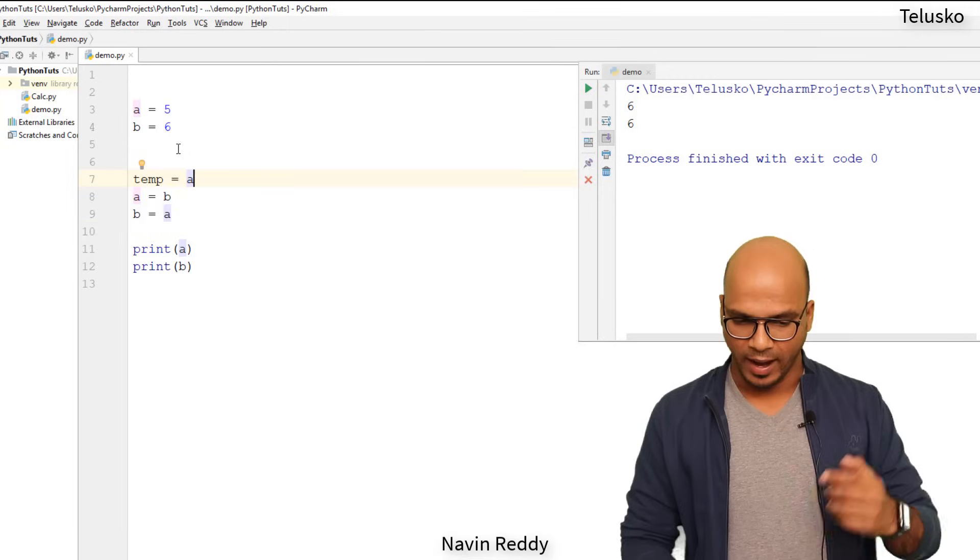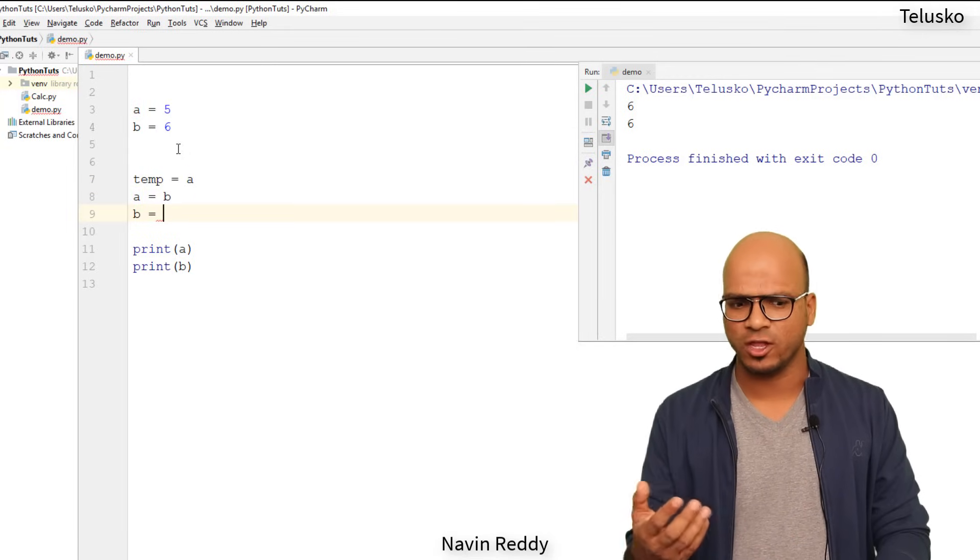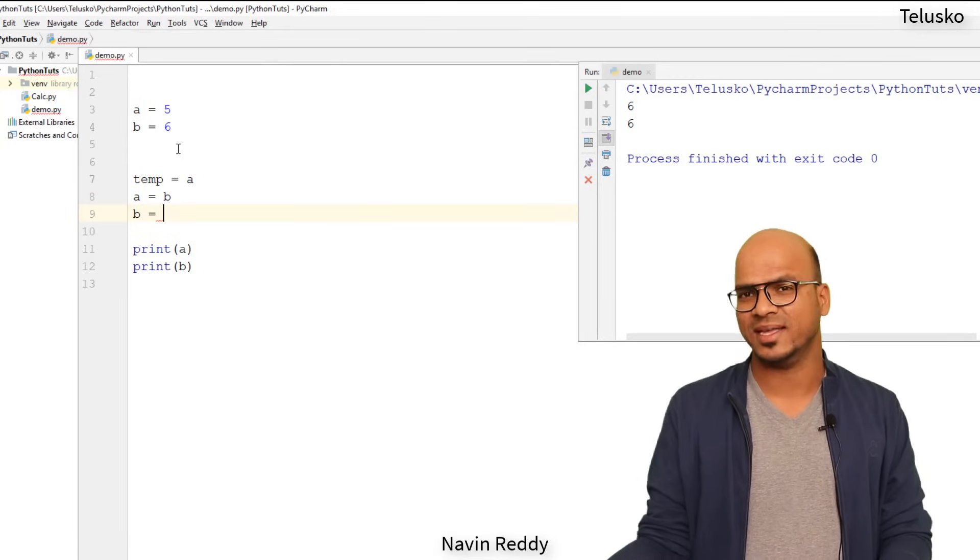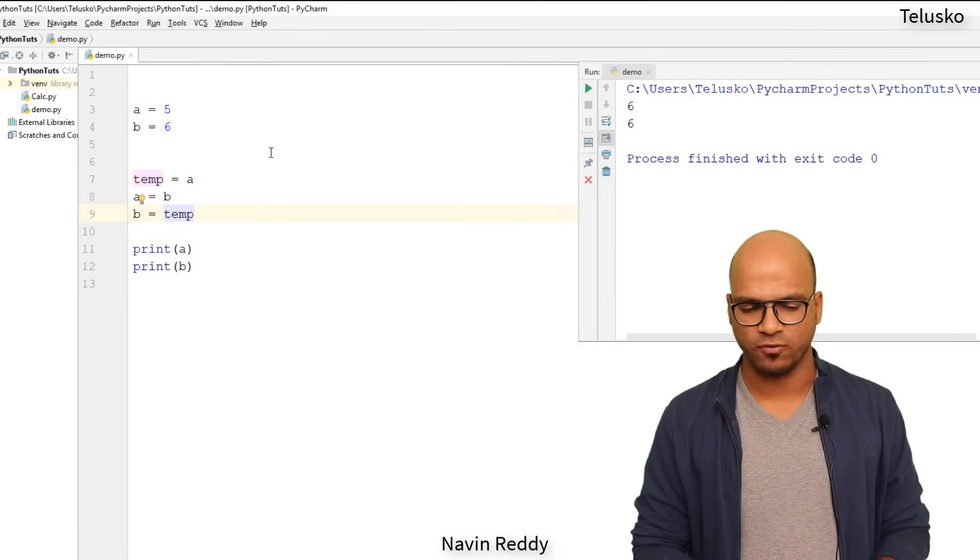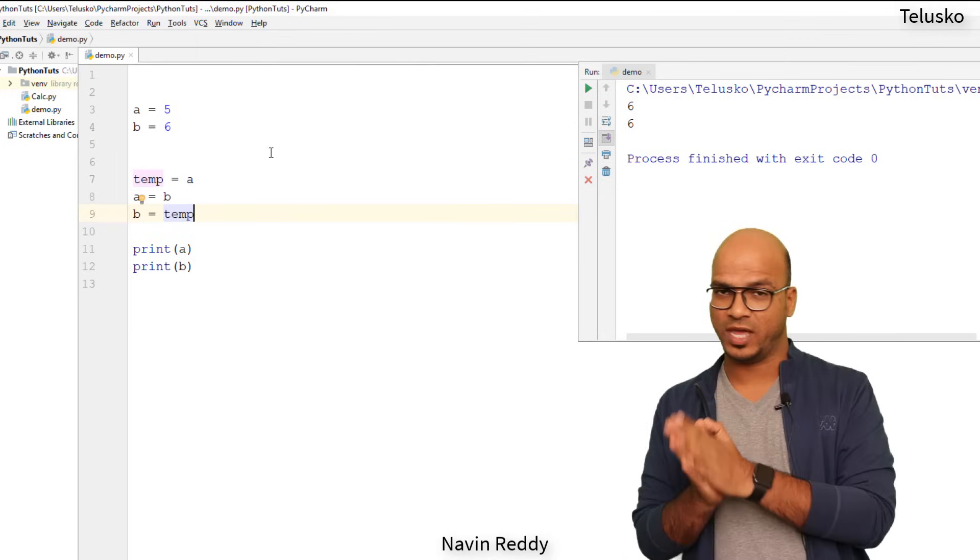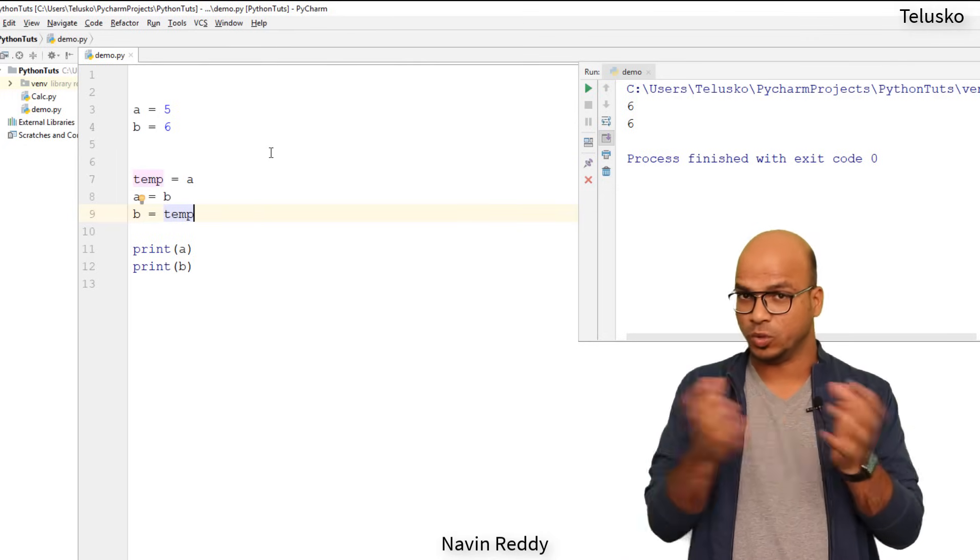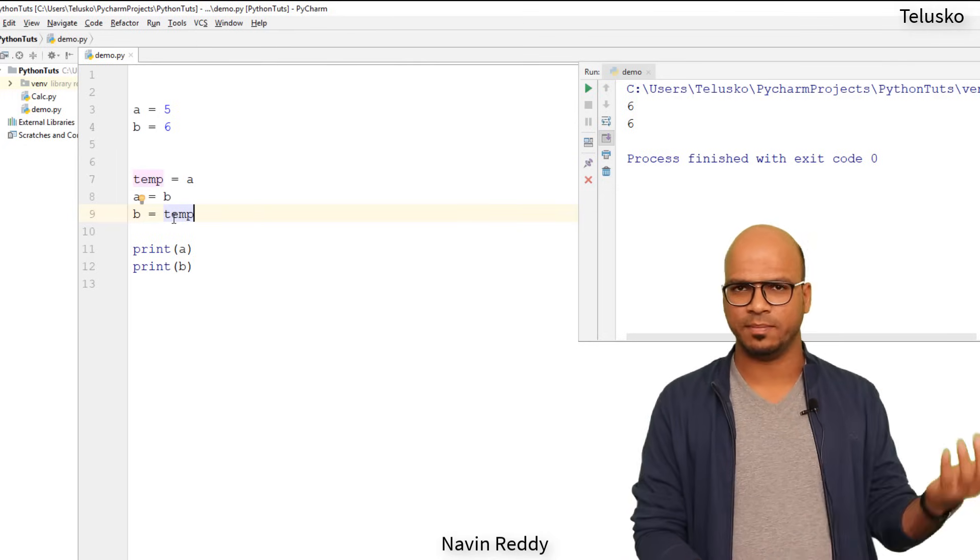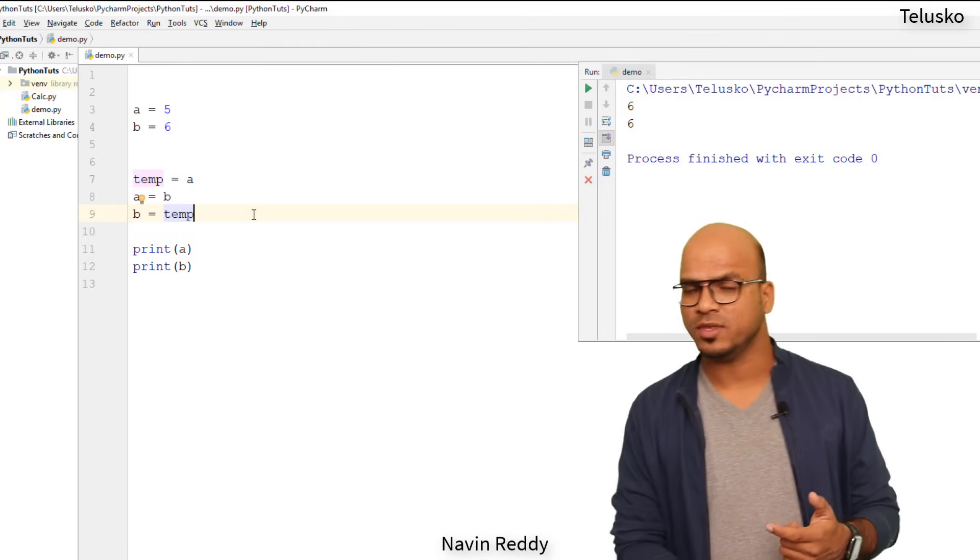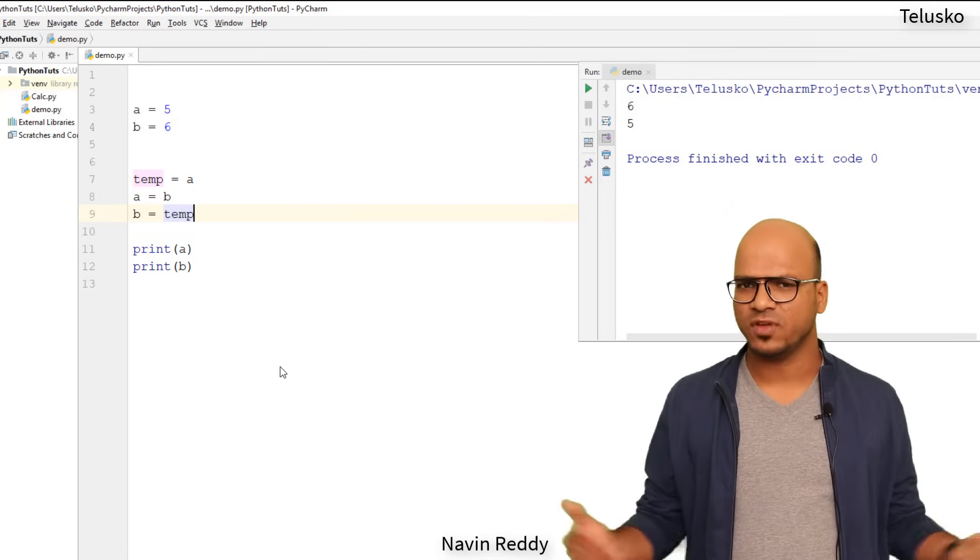You can use any variable, it doesn't matter. So what you will do is you will take a, you will save that a in a temp variable, and at the end you will not assign the value of a to b because already a has six now. So you will assign the value of temp to b. So you are storing the value of a to temp, then you are copying the value from b to a, and at the end you are simply saying b is equal to temp.